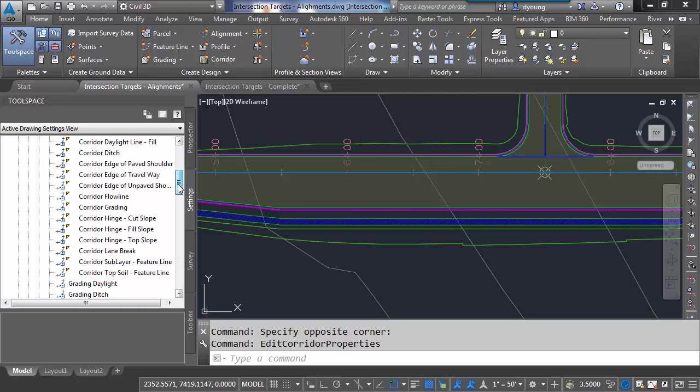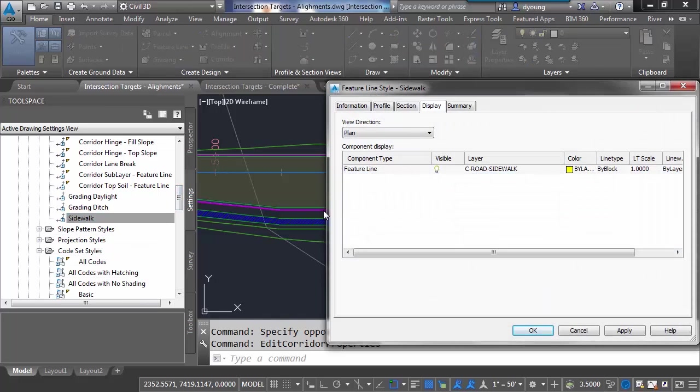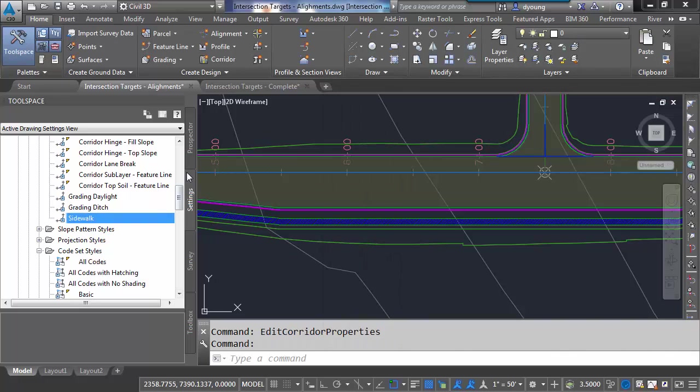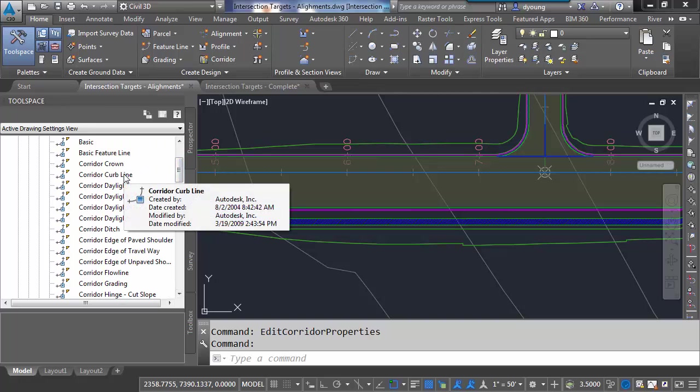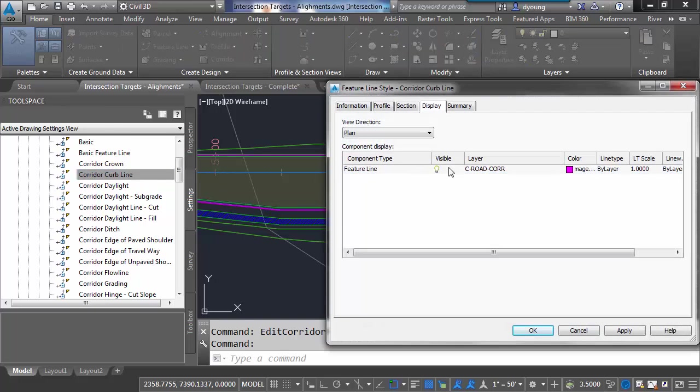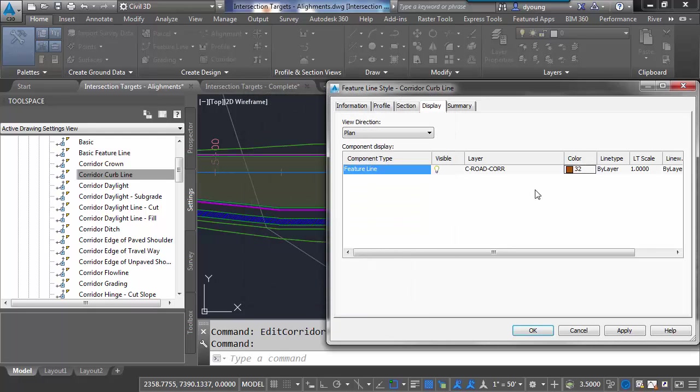And I've got one in here called Sidewalk. Basically a feature line. It's on layer C-road-sidewalk and I made it yellow. No big deal. Another one up here we might want to change is the corridor curb line. Right now it's an ugly magenta line. We just make this match our standard colors that a particular company may want to use. We just change that. We change the line type as well if you wanted to.